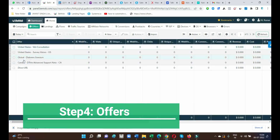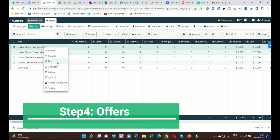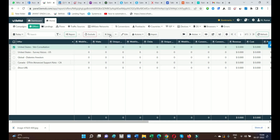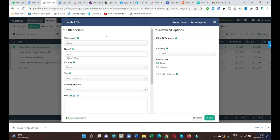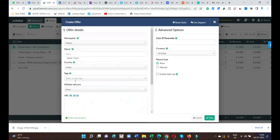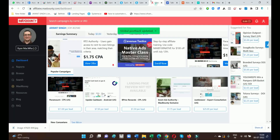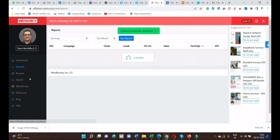We have already created a few offers — Great Consultant, Survey Junkie, Diabetes Freedom. You can also see how we create an offer: just go and add a new one from this button and put the offer information. I'm going to create one offer inside BeMob so you can understand how an offer is created. First, select the affiliate offer you want to promote.